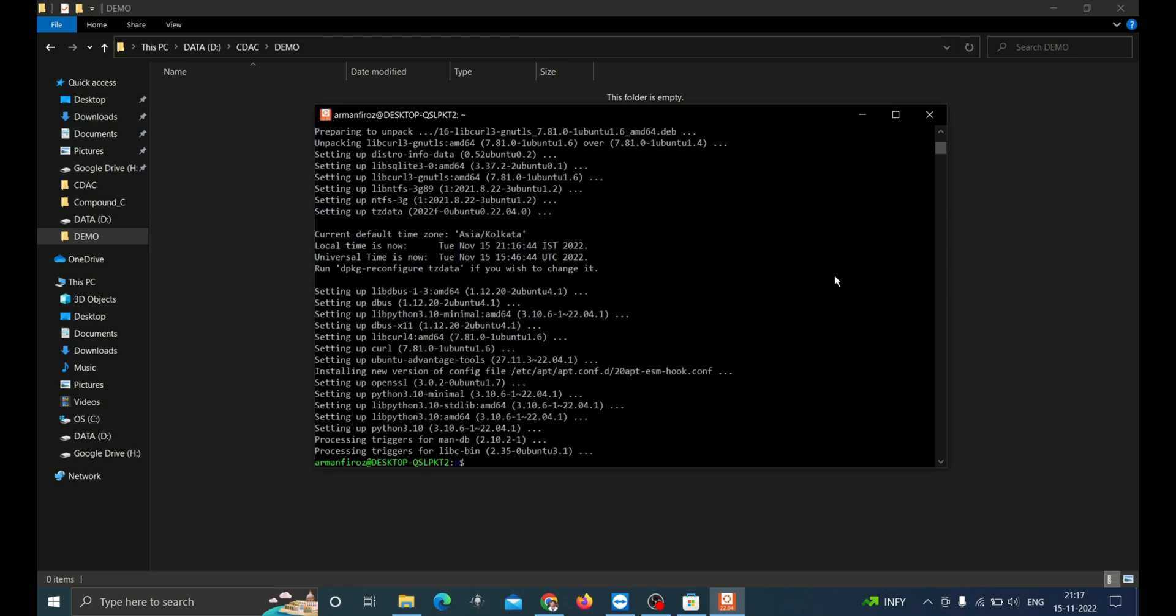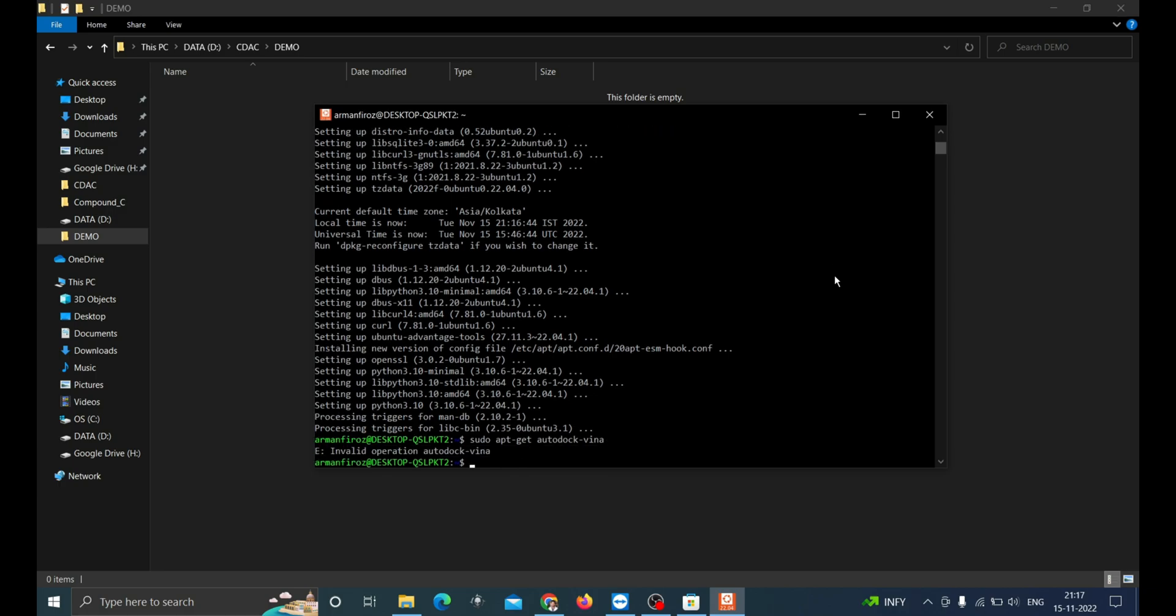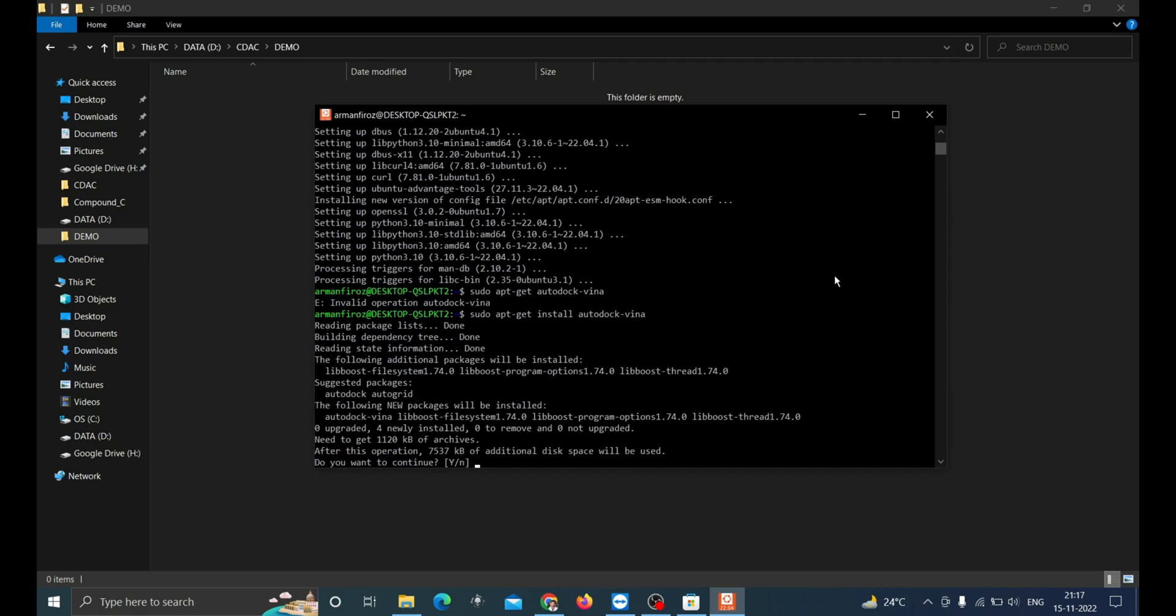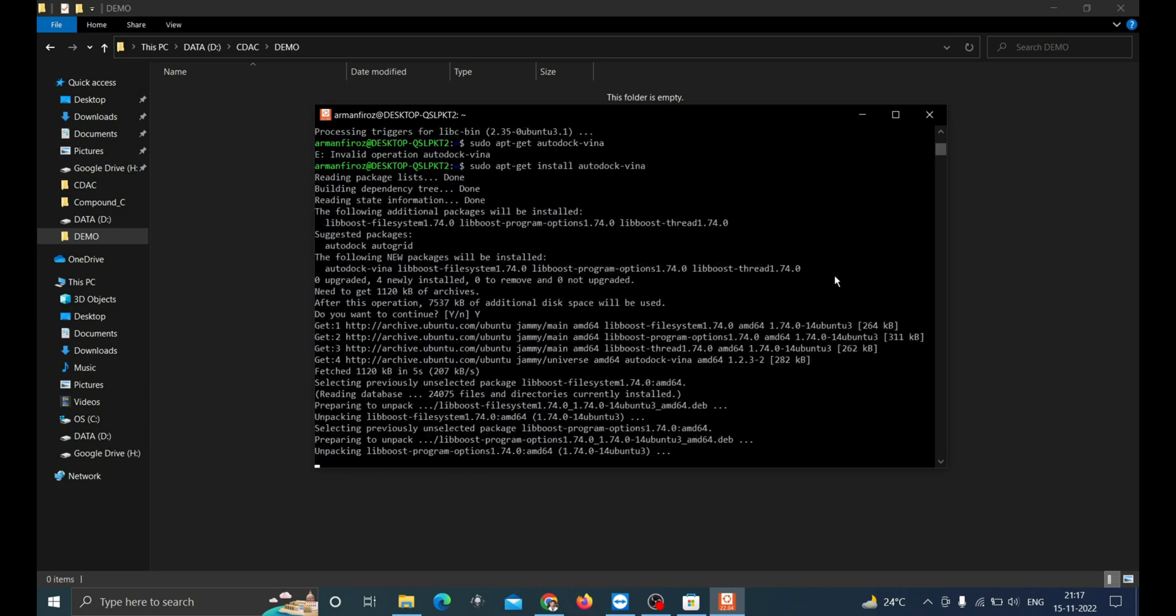Next step is to install autodock vina. Type sudo apt-get install autodock vina. Oh, I missed putting the install word in it. If you need to type the same command again, you don't need to type everything. Just press the up arrow. Now add install after sudo space apt-get. Then enter y.